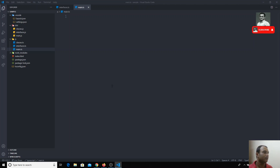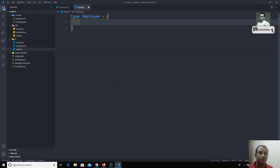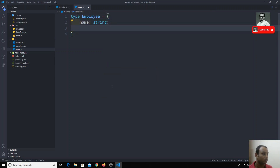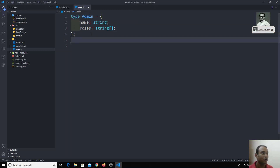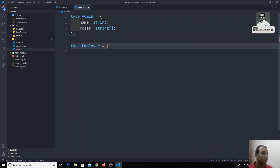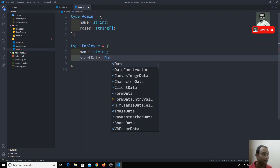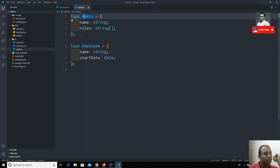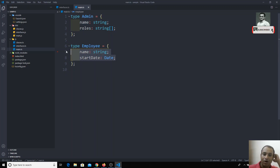What are intersection types? For example, I have a type called `Employee` with a `name` as a string. I also have a type called `Admin` with a `name` as a string and `roles` as an array of strings. Now I want to create a `SuperEmployee` which is the combination of both `Admin` and `Employee`.